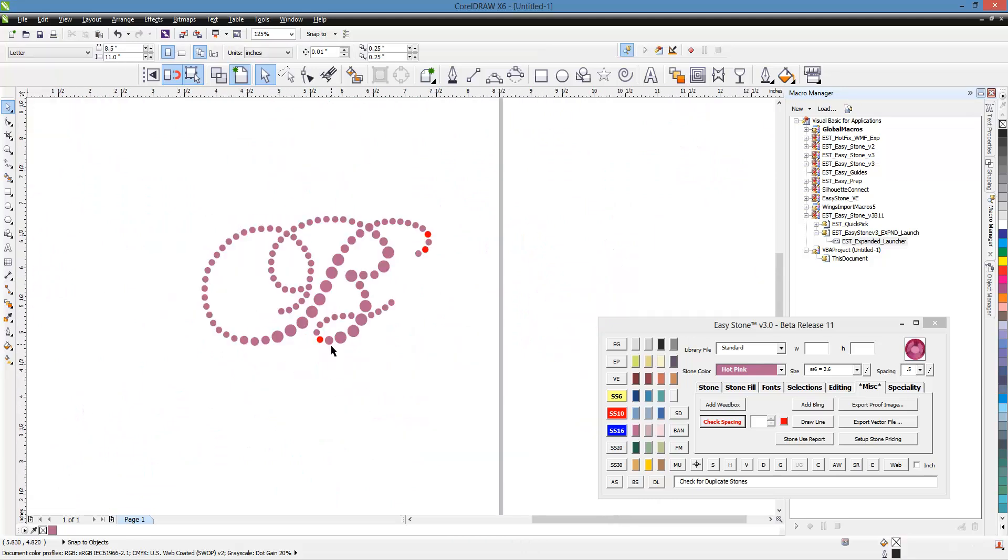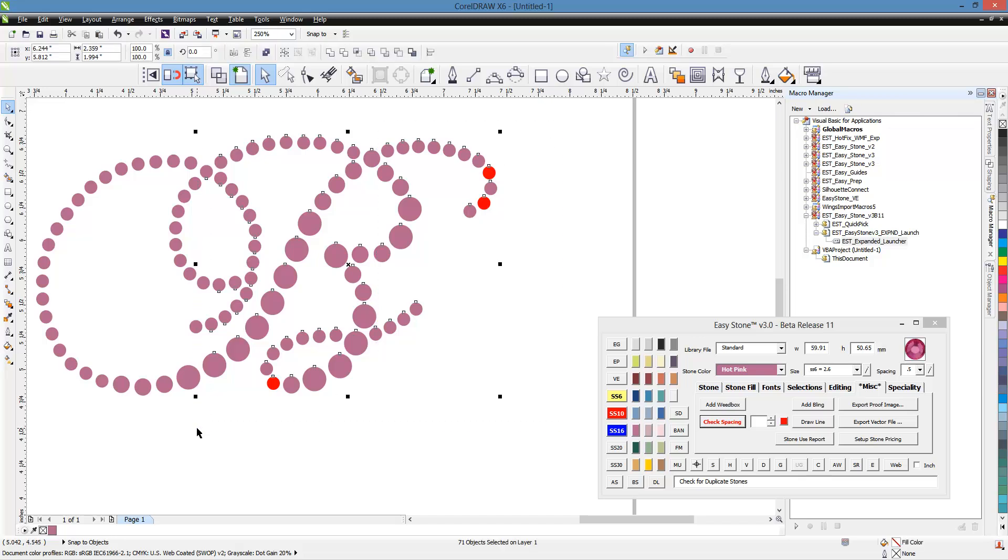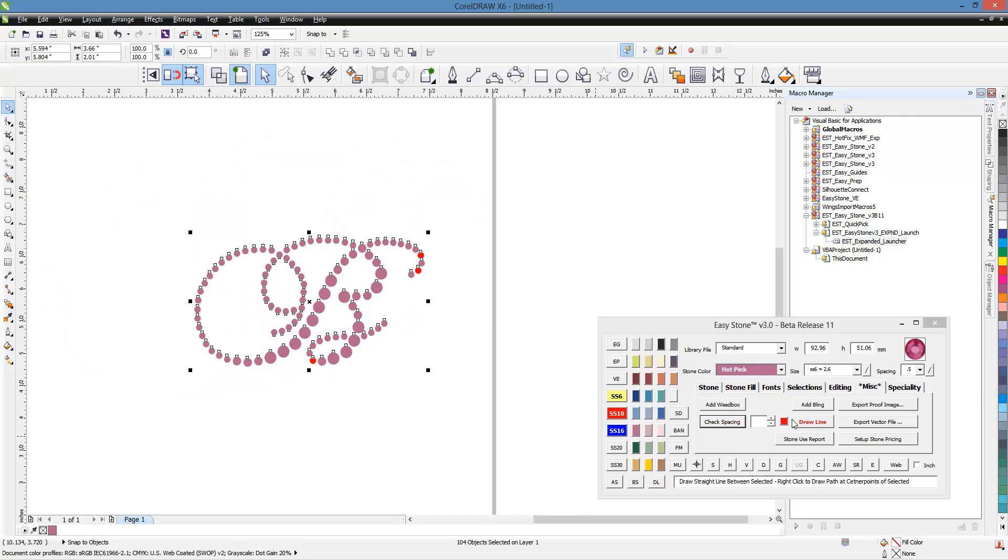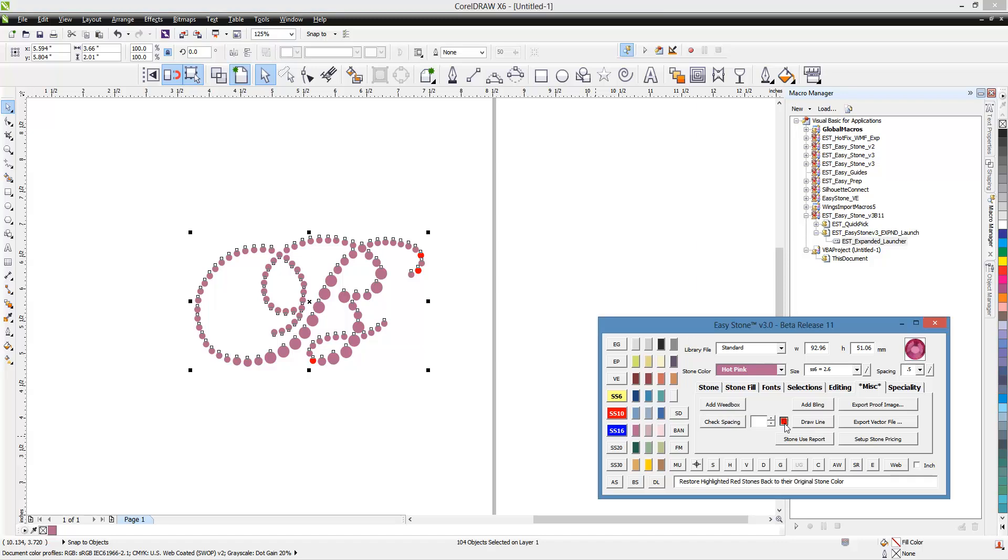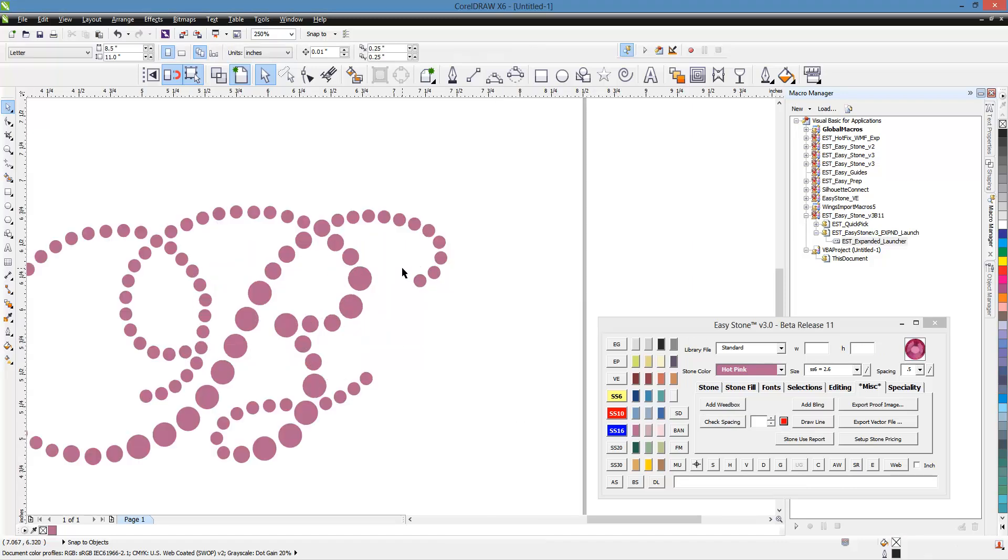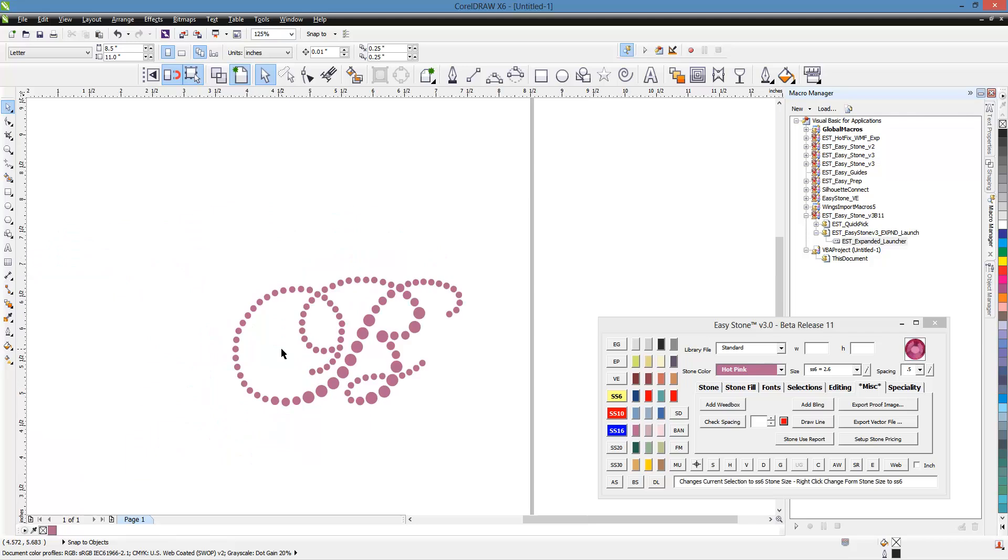All right. So now that we've addressed those issues, we can go ahead and select all of our design again. And then this button right here will kind of be like a reset button. So it's going to take those red stones and it's going to put them back to the color they were, which in this case, they were hot pink. But even if we had hot pinks and blues and greens in our design, it'll reset all the stone colors back to their default color.